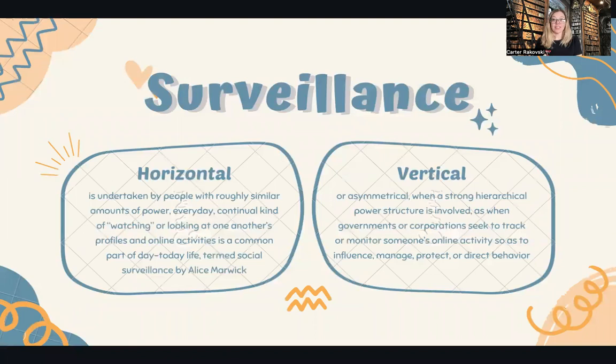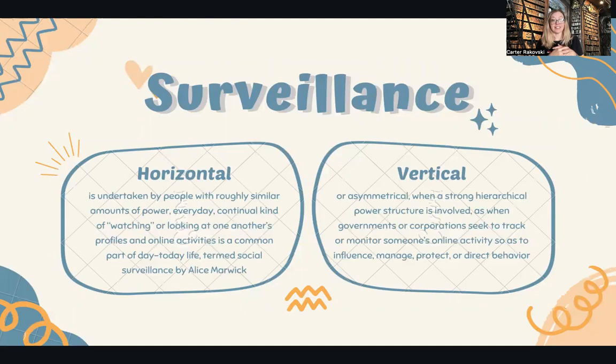Horizontal and vertical surveillance — the two types. Horizontal is when people have roughly the same amounts of power. So when we are looking at people like our friends and what they're doing online, it's a way of watching them. We could call it social surveillance — this is what Professor Alice Marwick calls it — when we're just doing normal, everyday life online, looking at what other people are doing. Companies could look at each other's websites; that would be horizontal because they have the same amount of power.